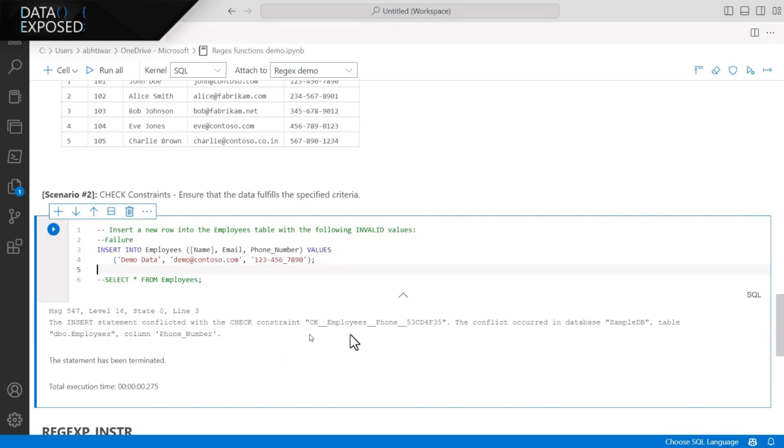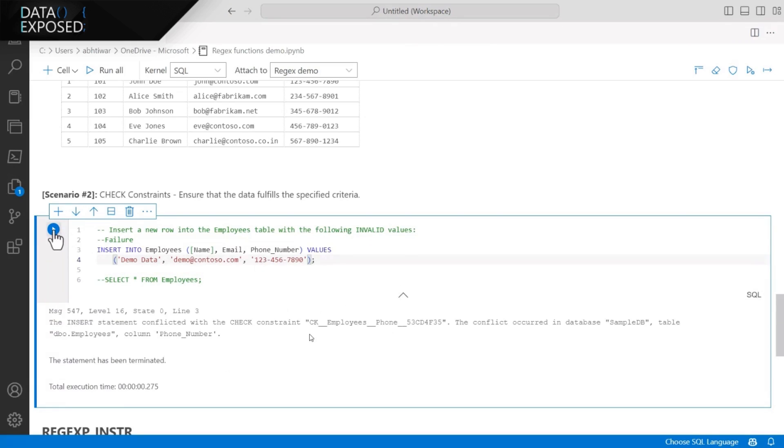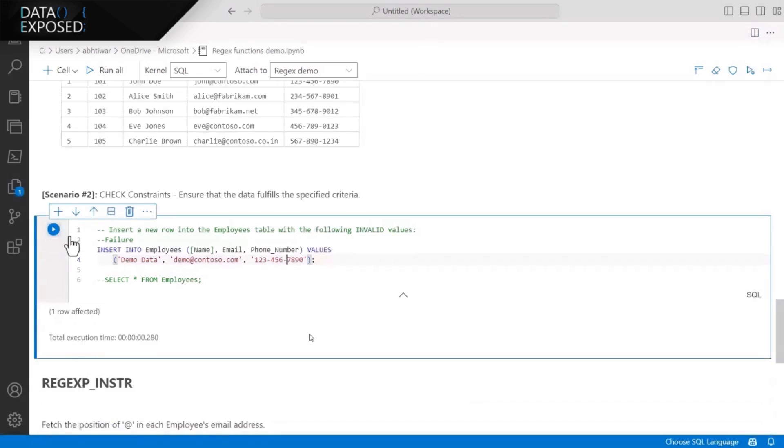And as expected, now it's complaining about phone numbers. Let's go ahead and fix that as well. And run the query. It should go in fine. Yeah.